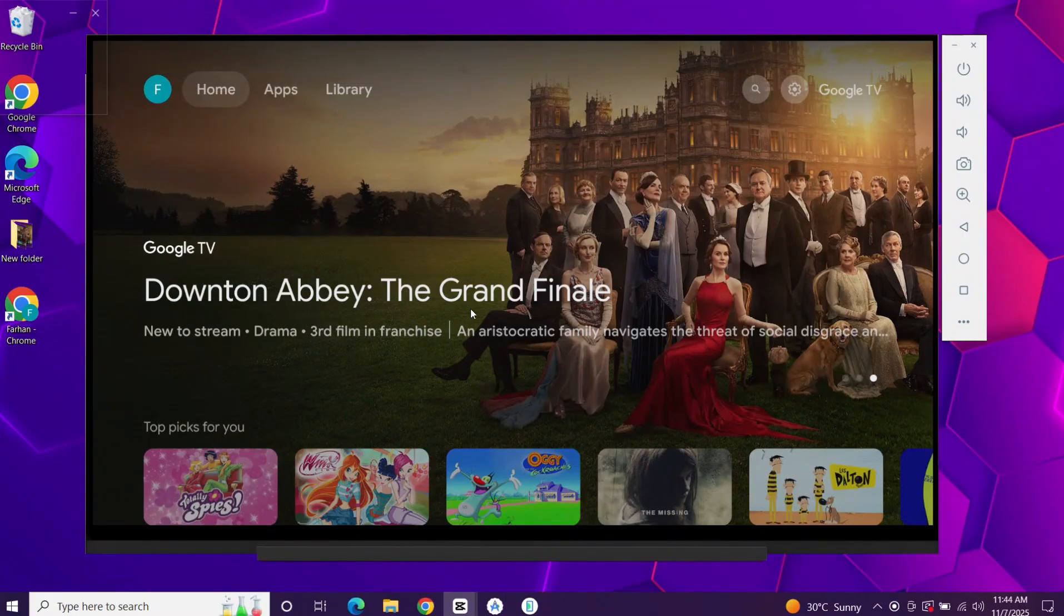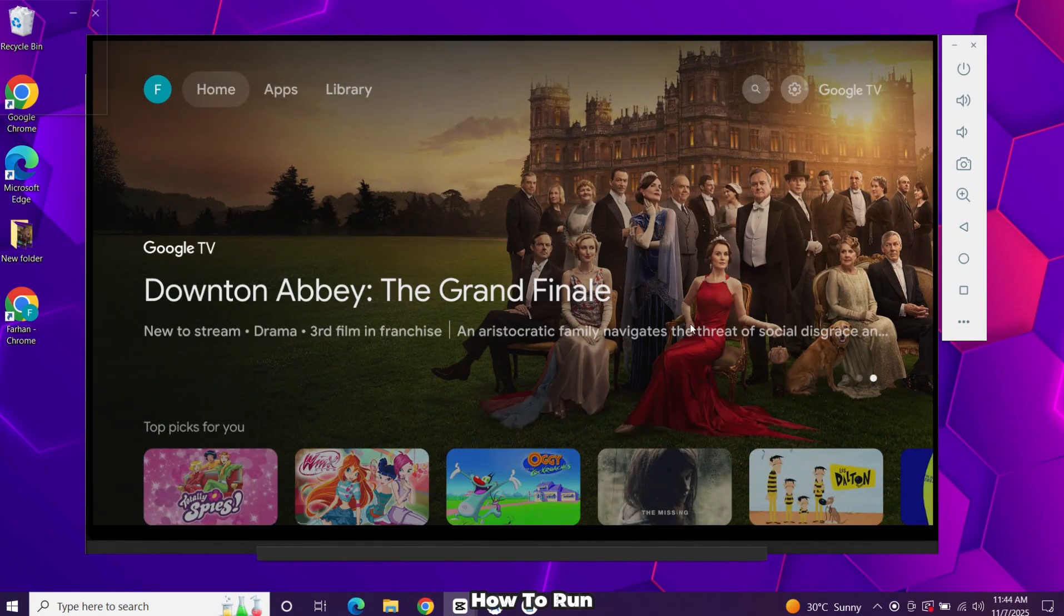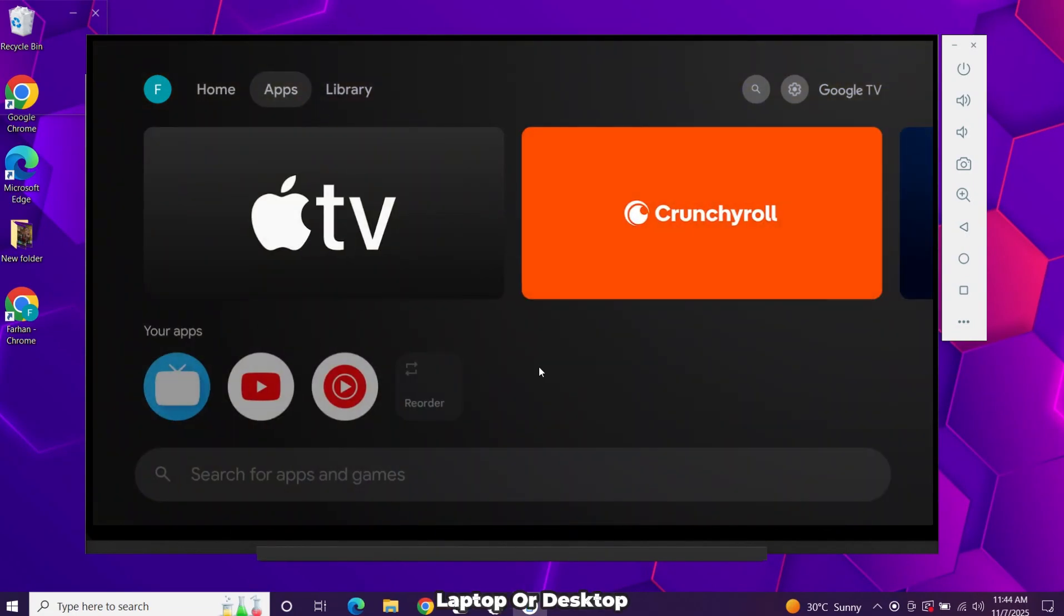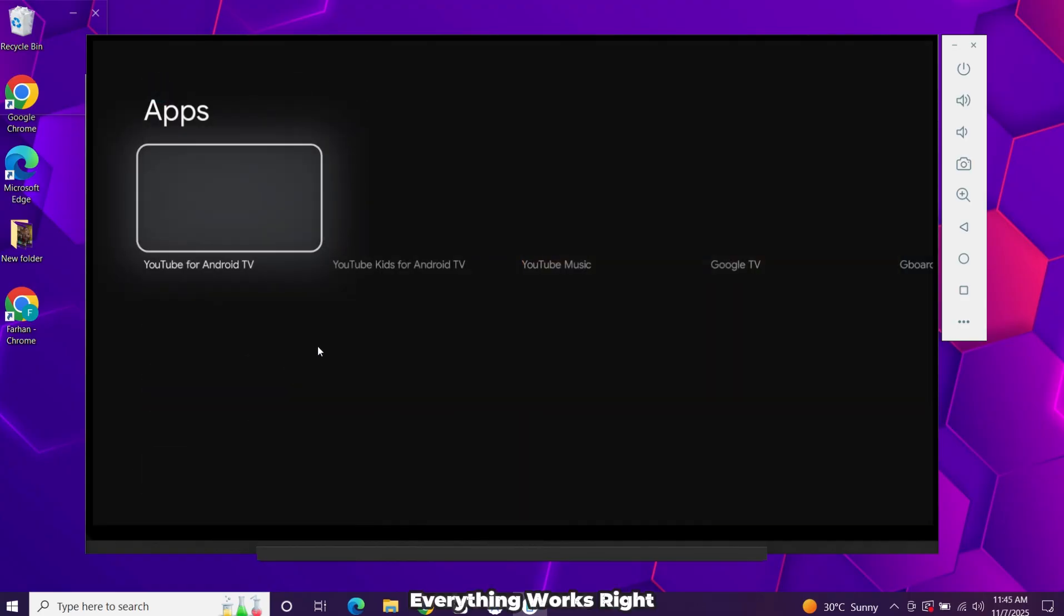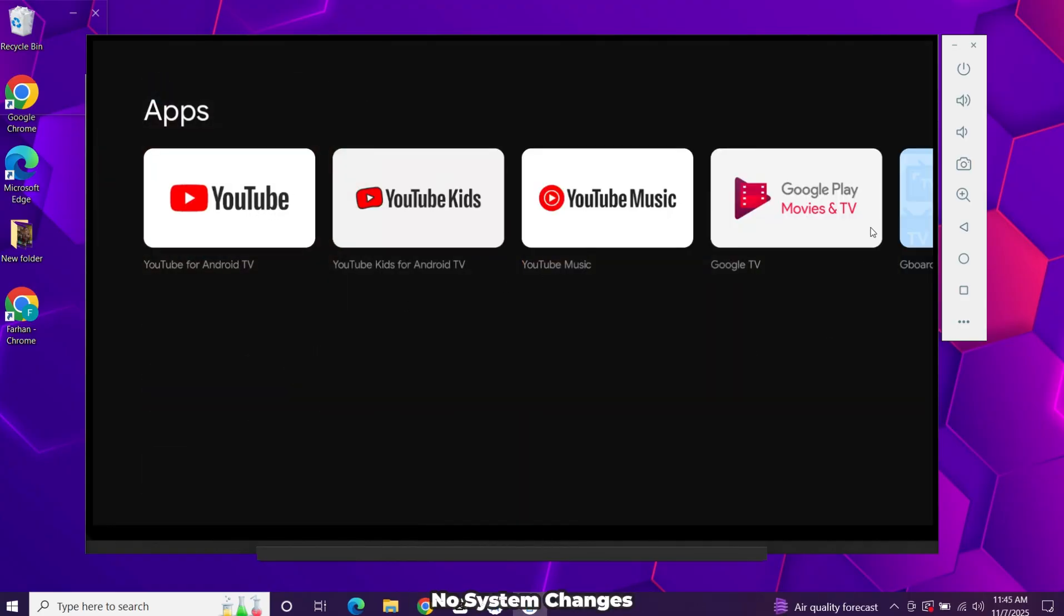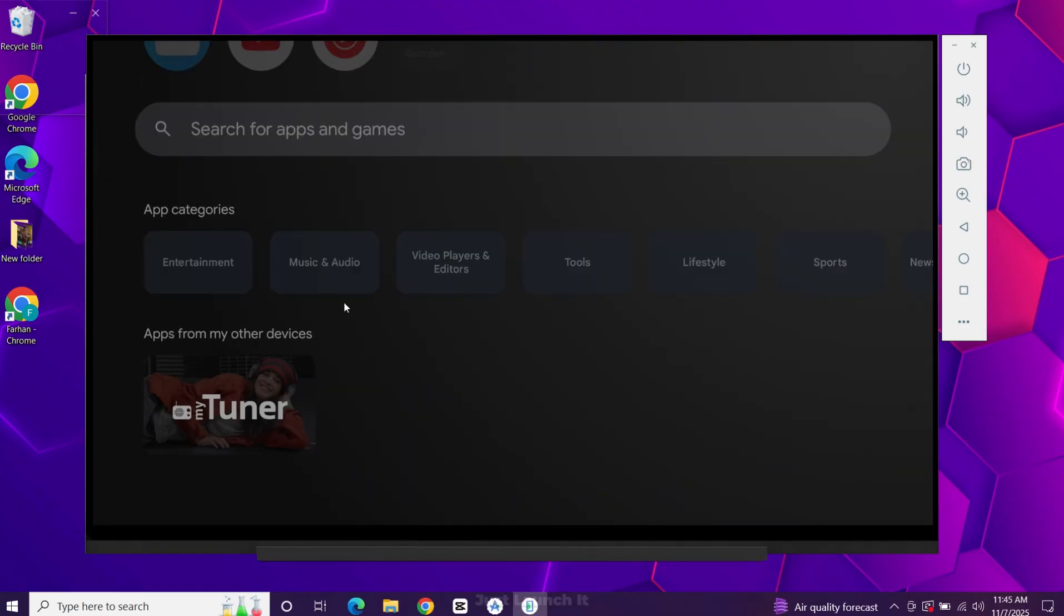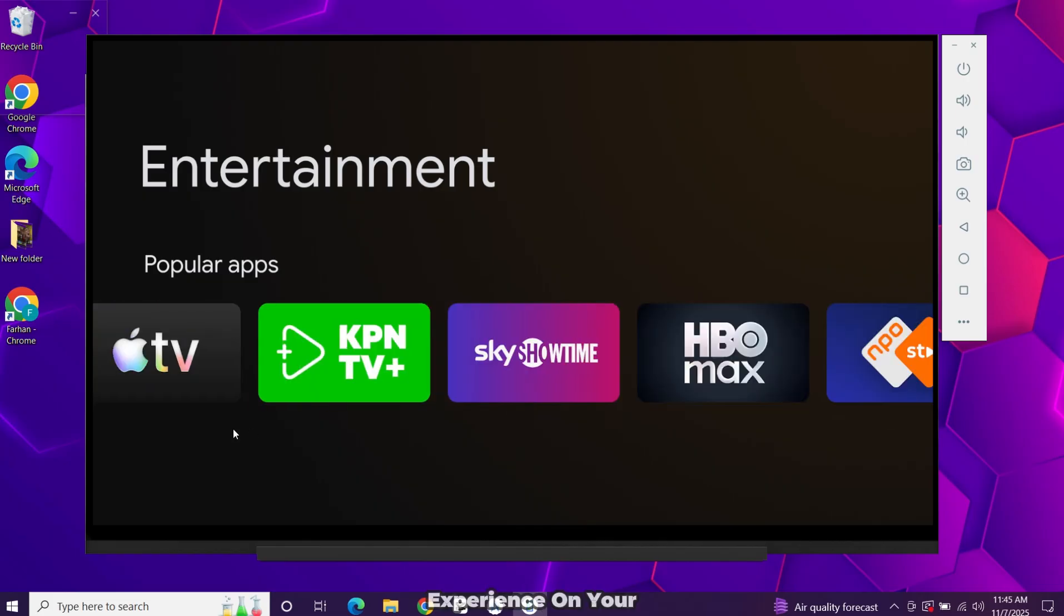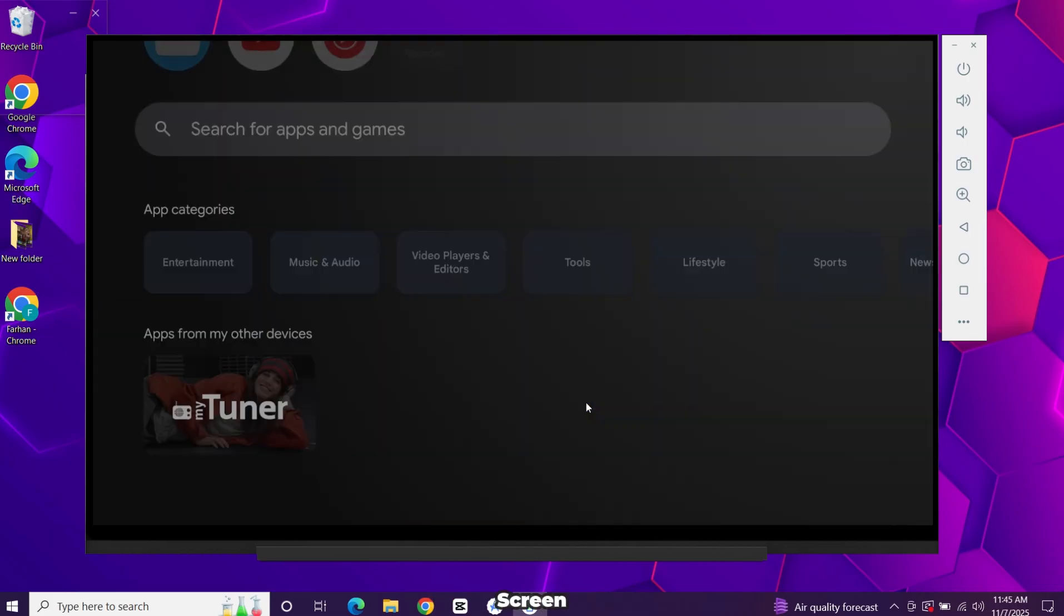Hey everyone, welcome back. Today I'll show you how to run Google TV 16 on your Windows laptop or desktop. Everything works right inside Windows like a normal app, no system changes, just launch it and enjoy the full Google TV experience on your screen.